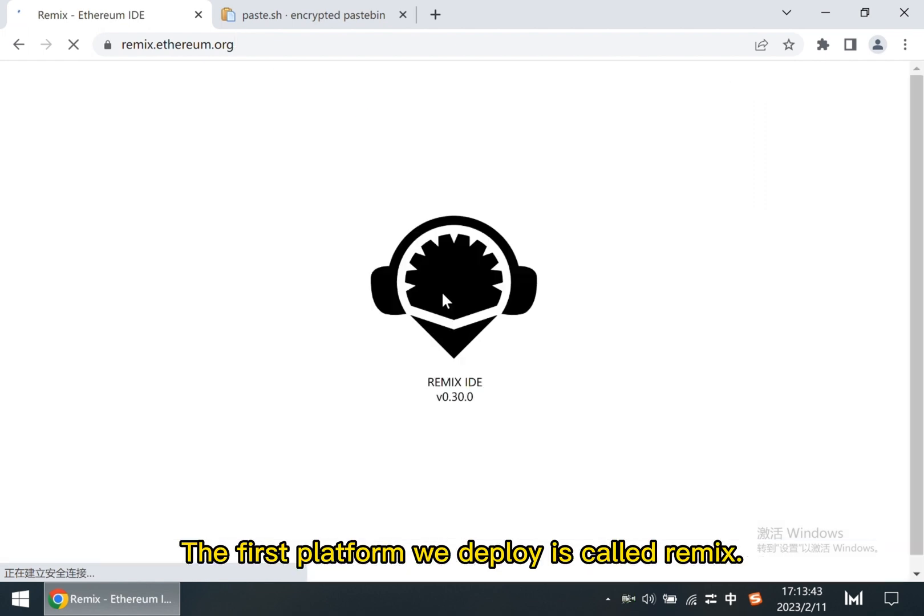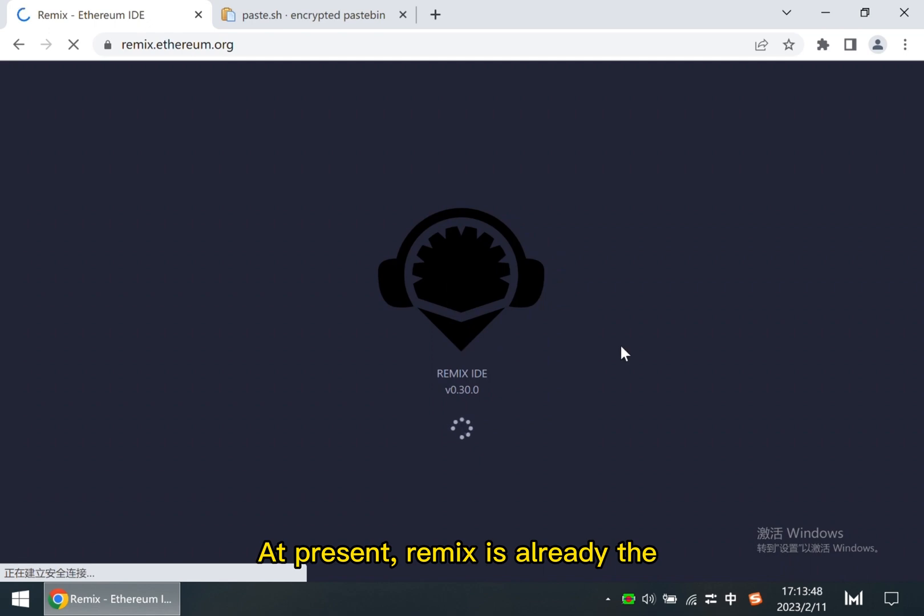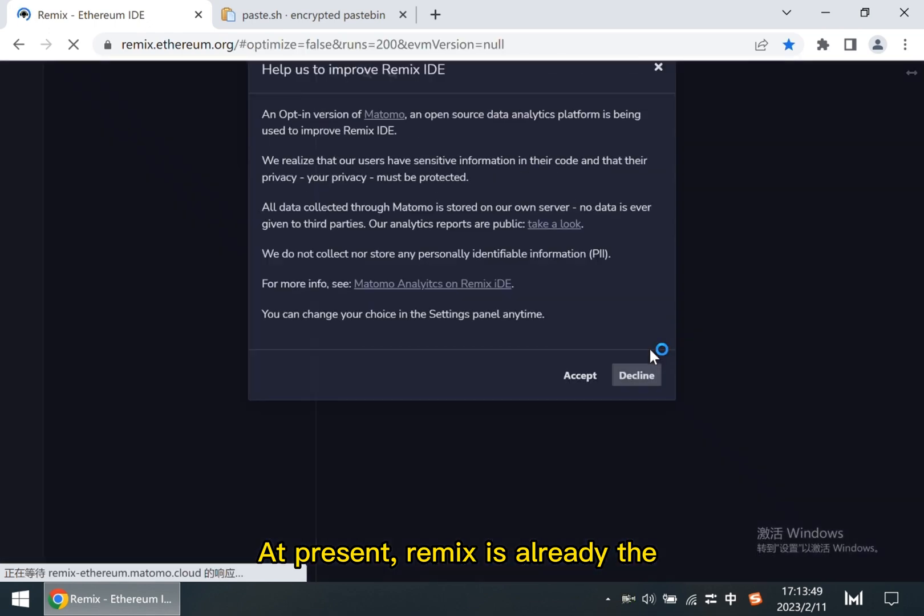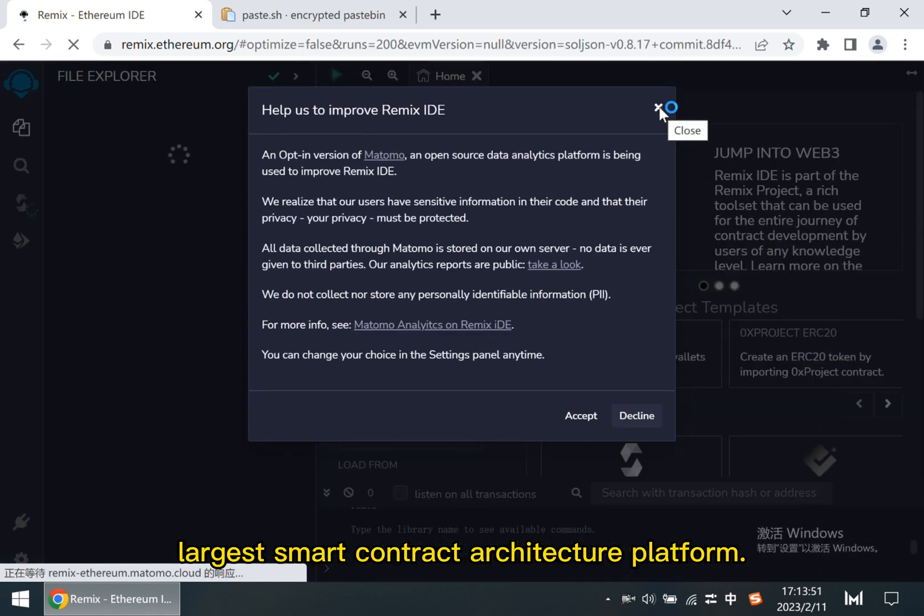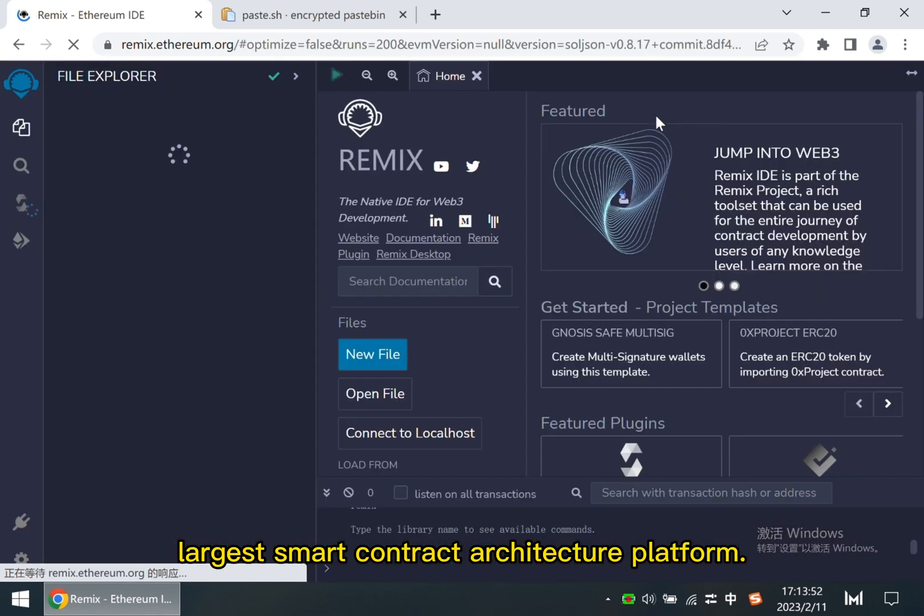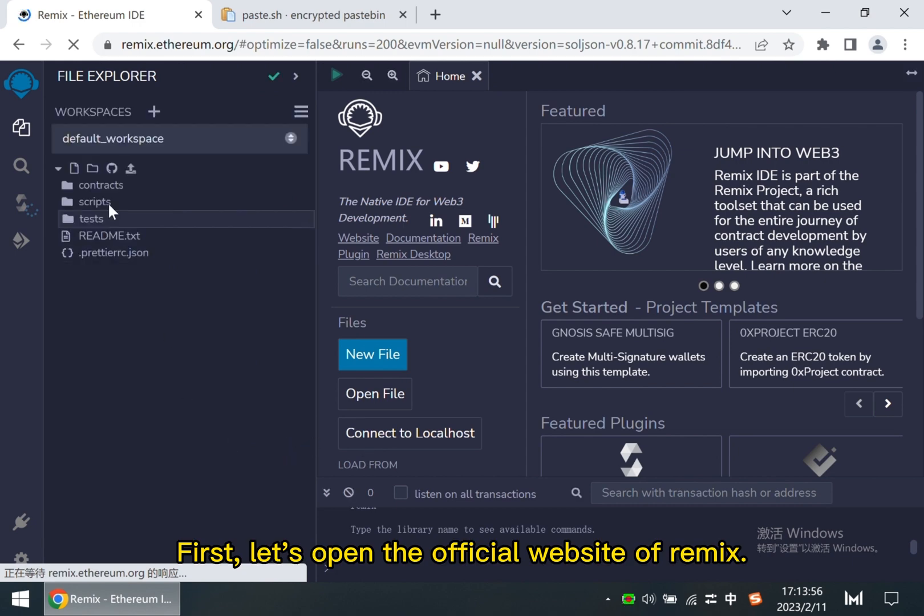The first platform we deploy is called Remix. At present, Remix is already the largest smart contract architecture platform. First, let's open the official website of Remix.